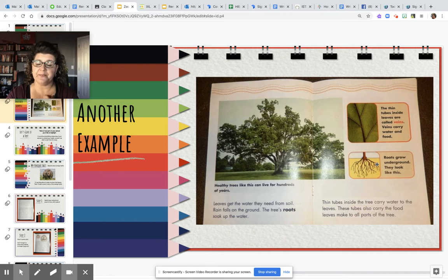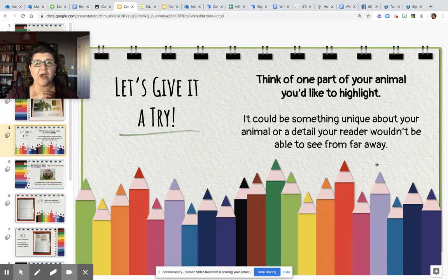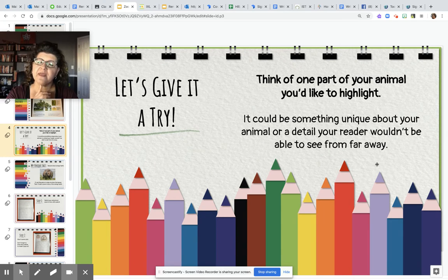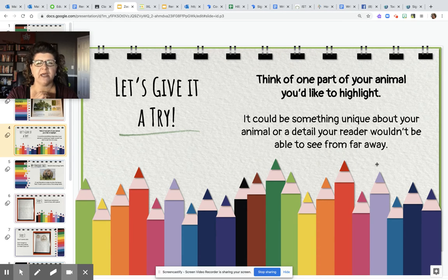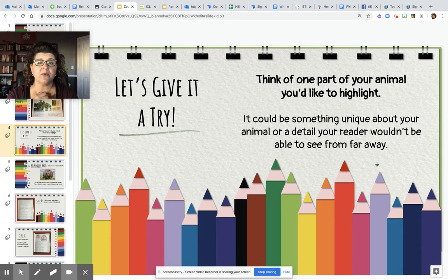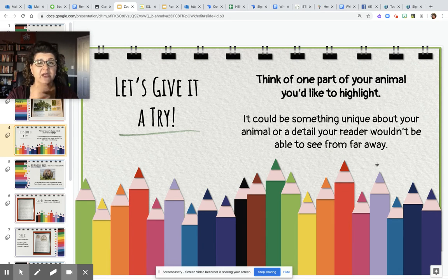I think we should try it in our animal books. The first thing is to think of one part of your animal that you might like to highlight. It could be something that's really unique about your animal that isn't true for other animals, or it could be something that you can't see from far away, so you want to give your reader a closer look.